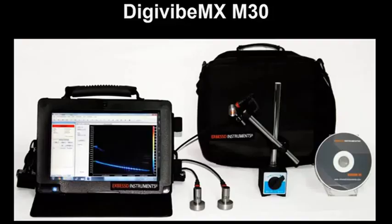Hello, I am going to show you an overview of the DIGAVIBE MXM30 vibration analysis and balancing system.